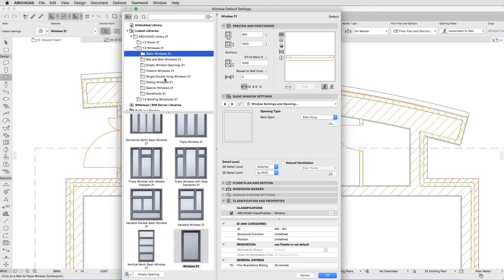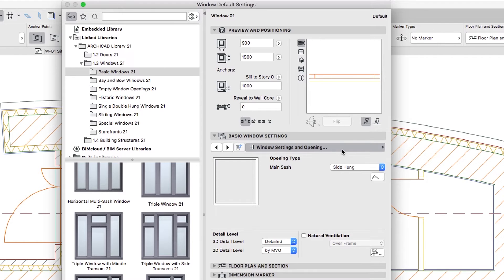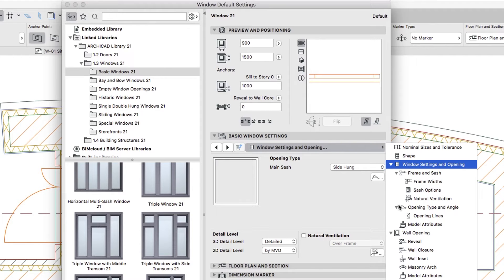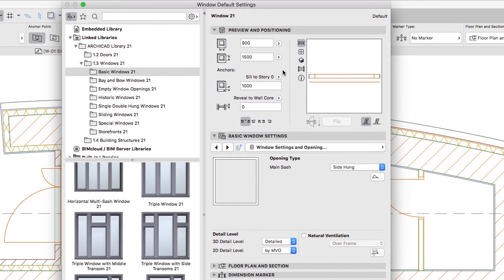Choose Window from the Basic Windows folder. Like Doors, windows have endless variations of appearance thanks to the long list of parameters. You can use the pages of the Basic Window Settings panel to check the available parameters in logical groups. In the Preview and Positioning panel, set up the following parameters.